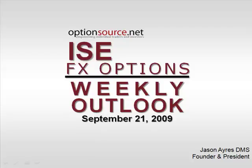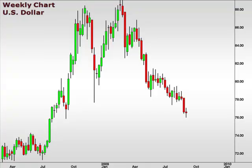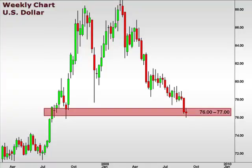Welcome to the ISCFX Options weekly outlook for September 21st, 2009. I'm Jason Ayres of OptionsSource.net. Let's start with a look at our US Dollar Index — this is a weekly chart, a great way to gain perspective. The US Dollar Index has been trading against a basket of currencies and has tested a very important support level, remaining within this zone. At this point we anticipate a likely snapback, as the 76-77 focal zone is an important support level.